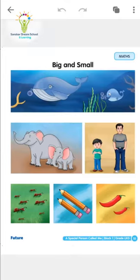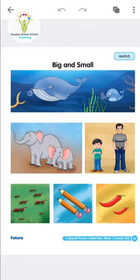Hello everyone, welcome to Sanskar e-Learning. Today we are going to learn Math subject, Block number one, and the block name is Big and Small. Let's start. So, students, all of you pay attention on the screen.